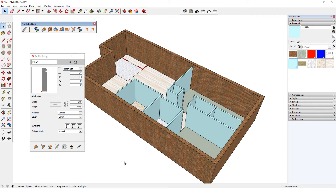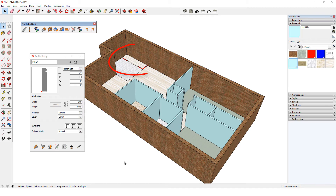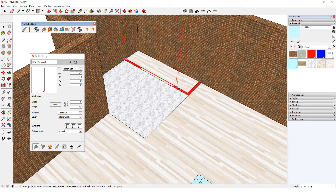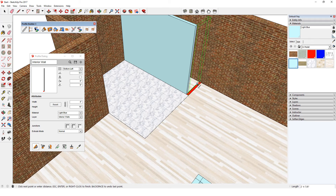For another useful application of Get Attributes, say I close and reopen the model but I didn't save the interior wall profile, so it's not listed here anymore. I need to add two more walls for this closet, so I can simply click Get Attributes, click a wall I want to copy, click Build, and add in the walls for the closet I left out before.